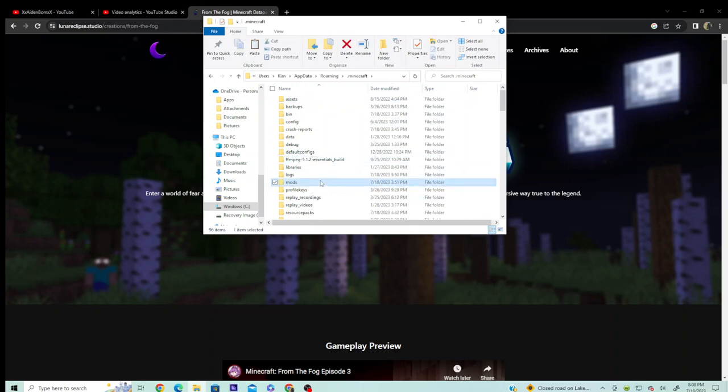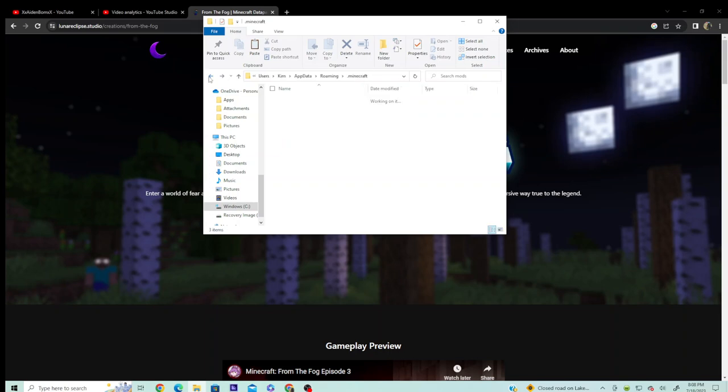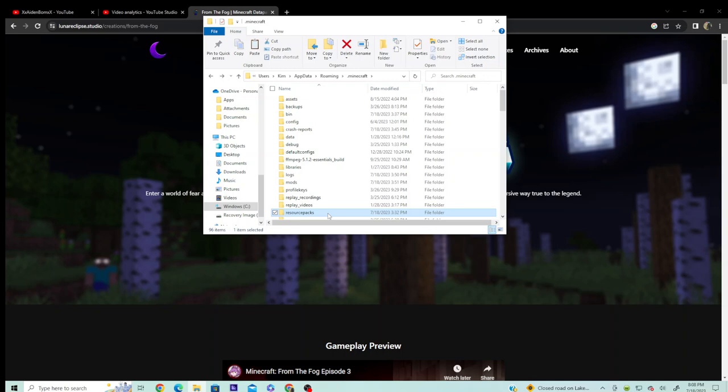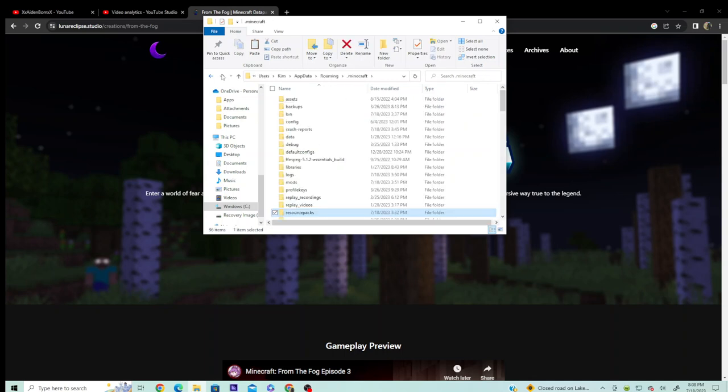Go to the mods folder, put all the files in here. And then grab the resource pack. Toss that baby in here.